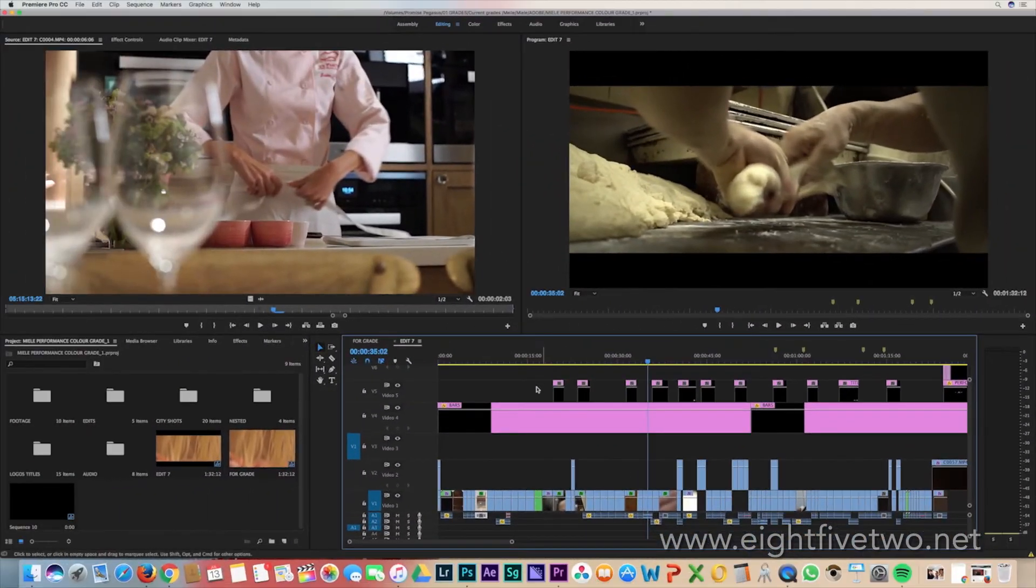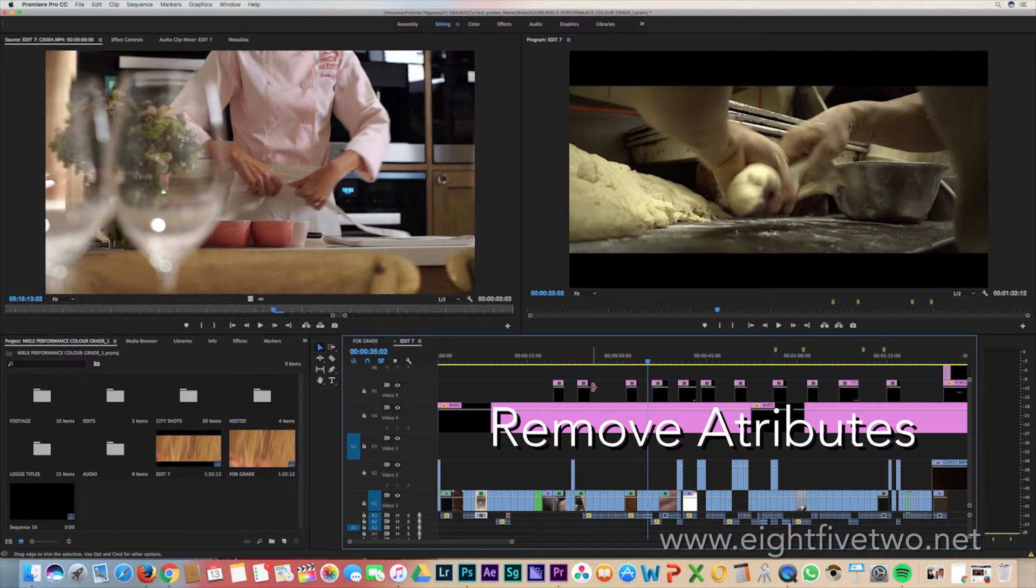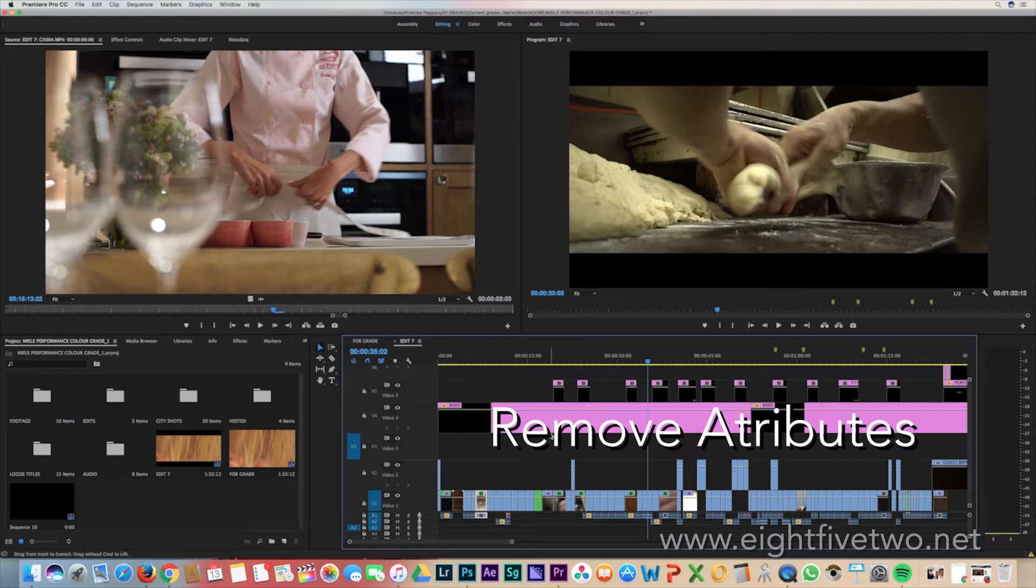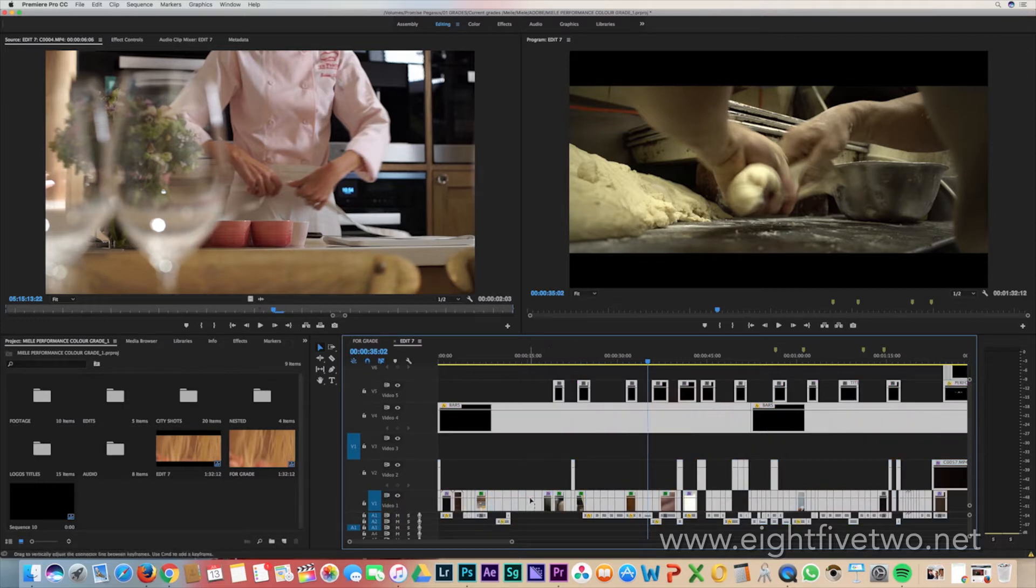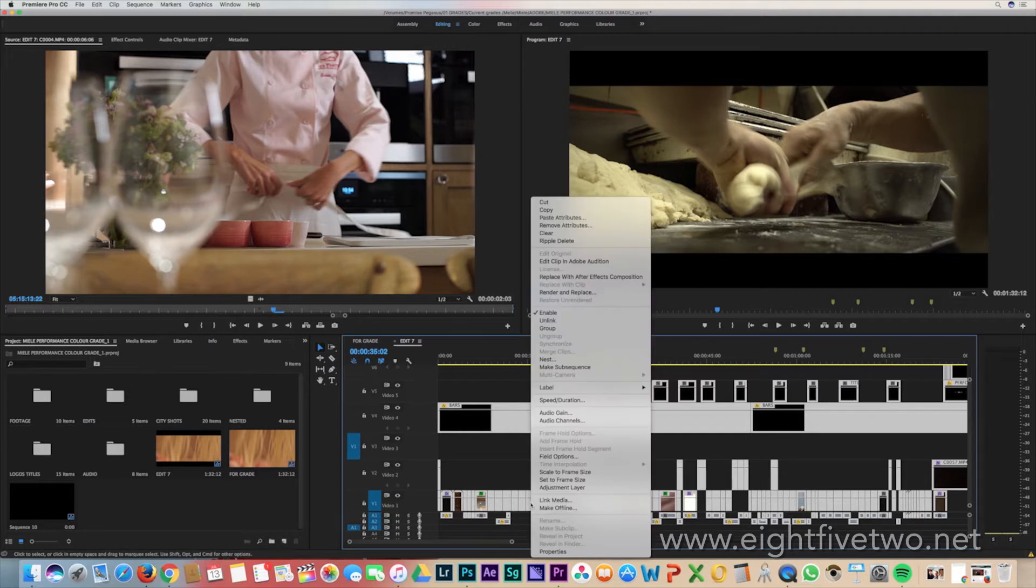Also, most importantly, don't forget to remove any attributes. These can be things like third-party plugins. To do this, hit Command-A to select all and then right-click and scroll up to Remove Attributes.